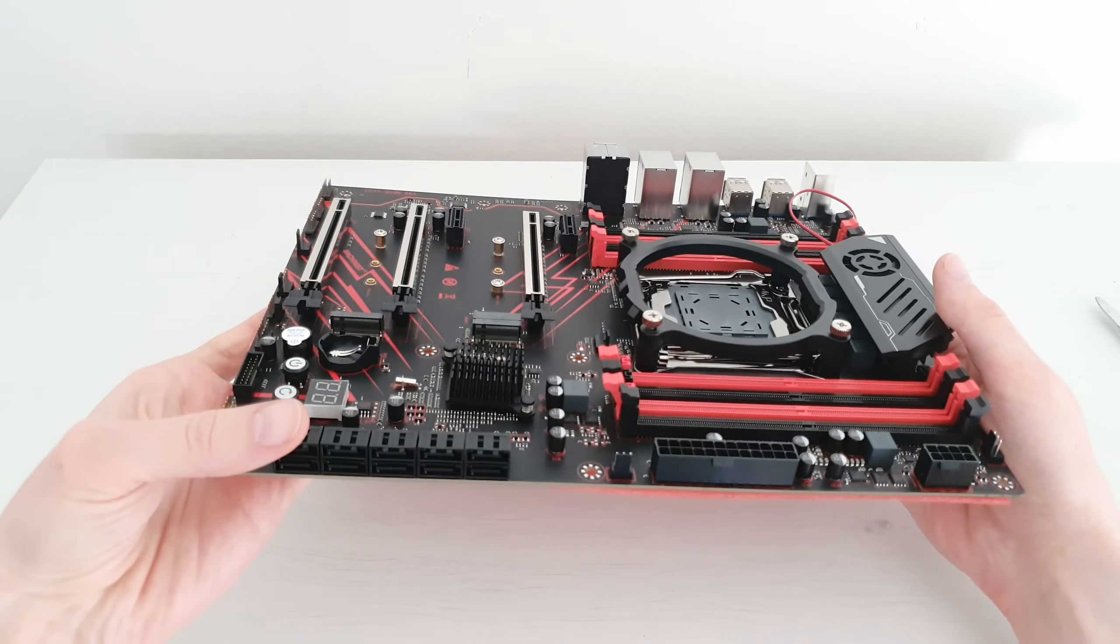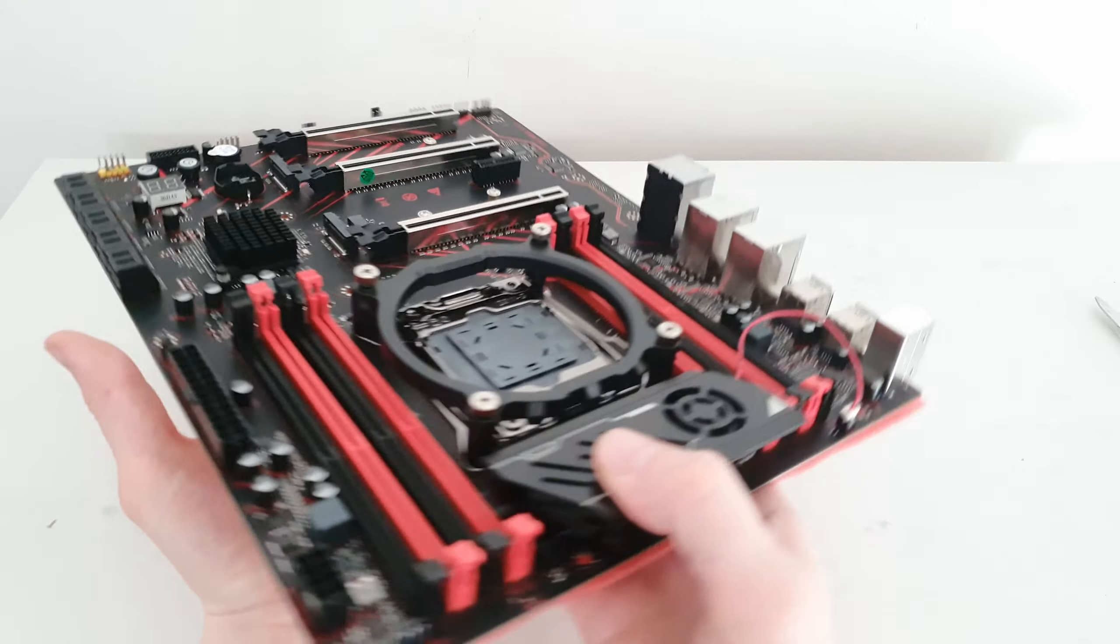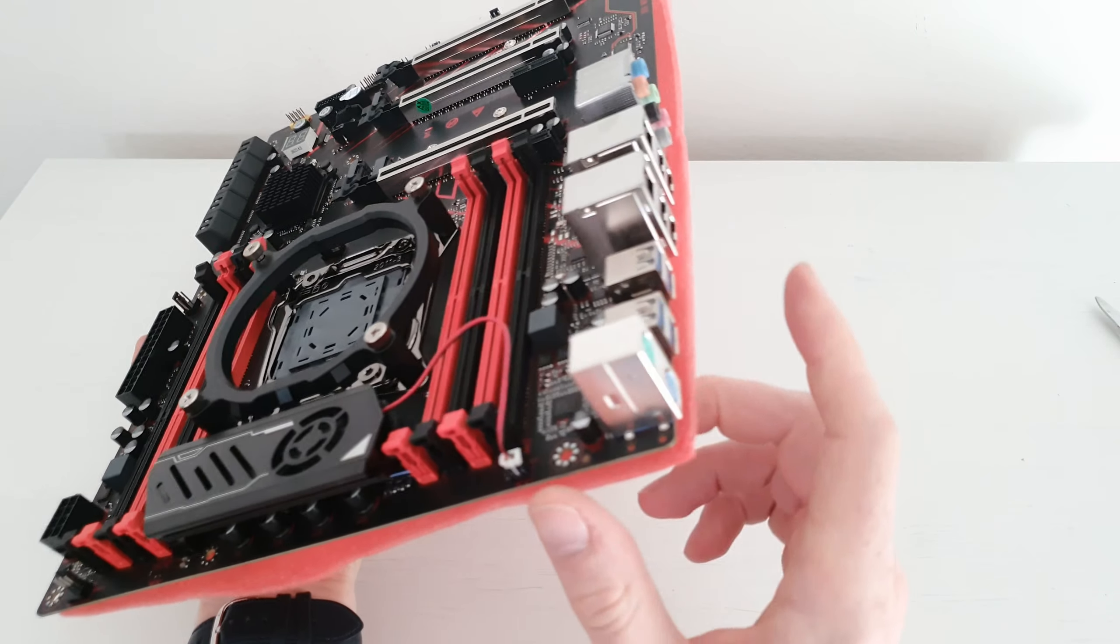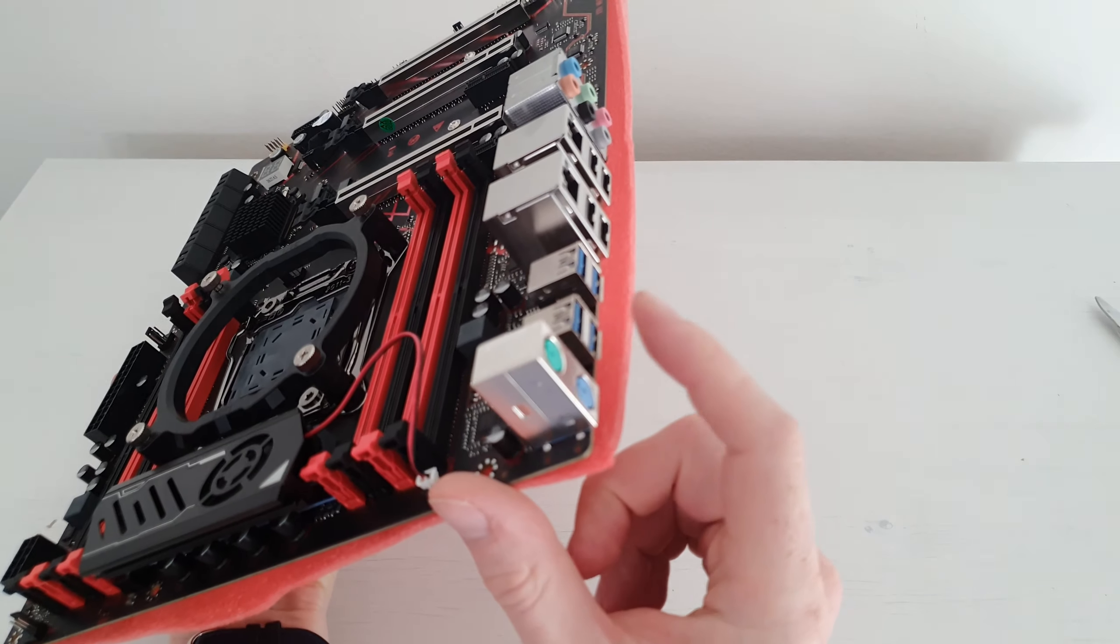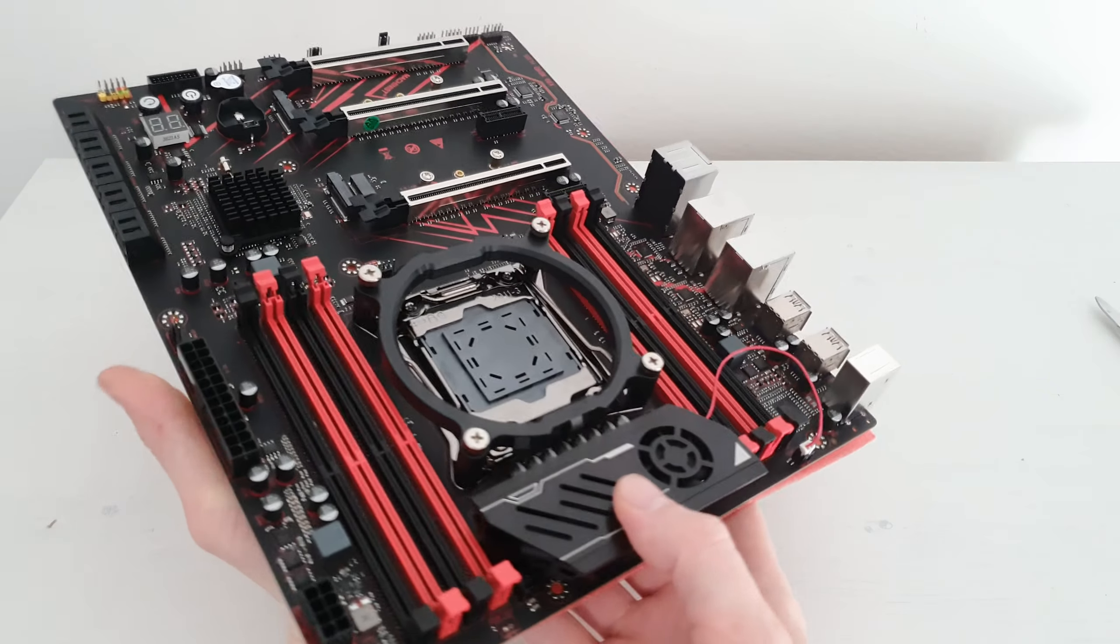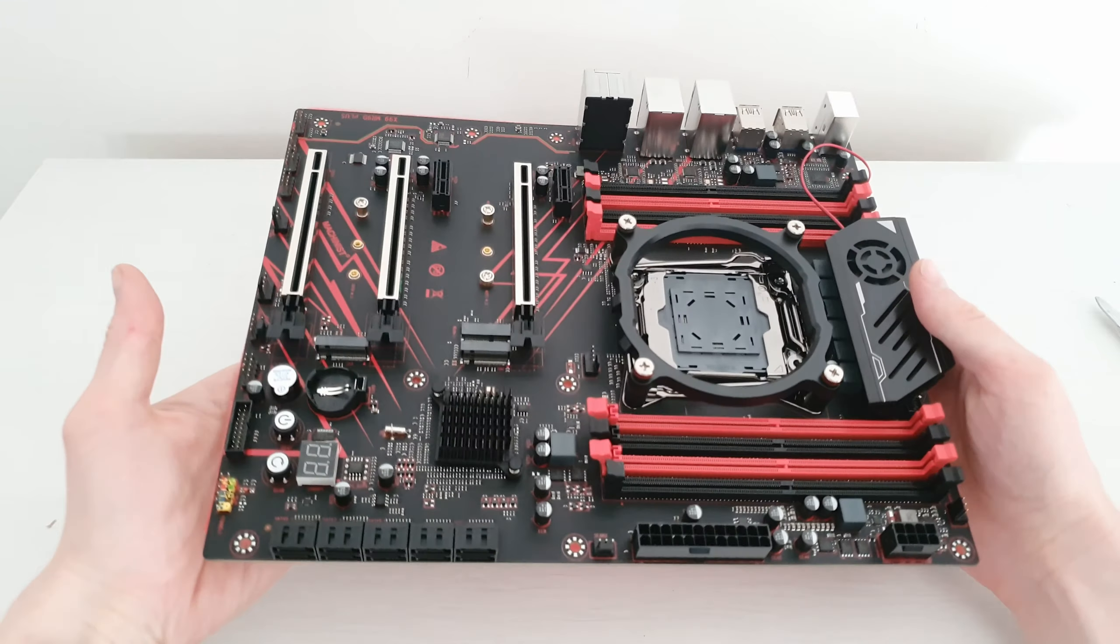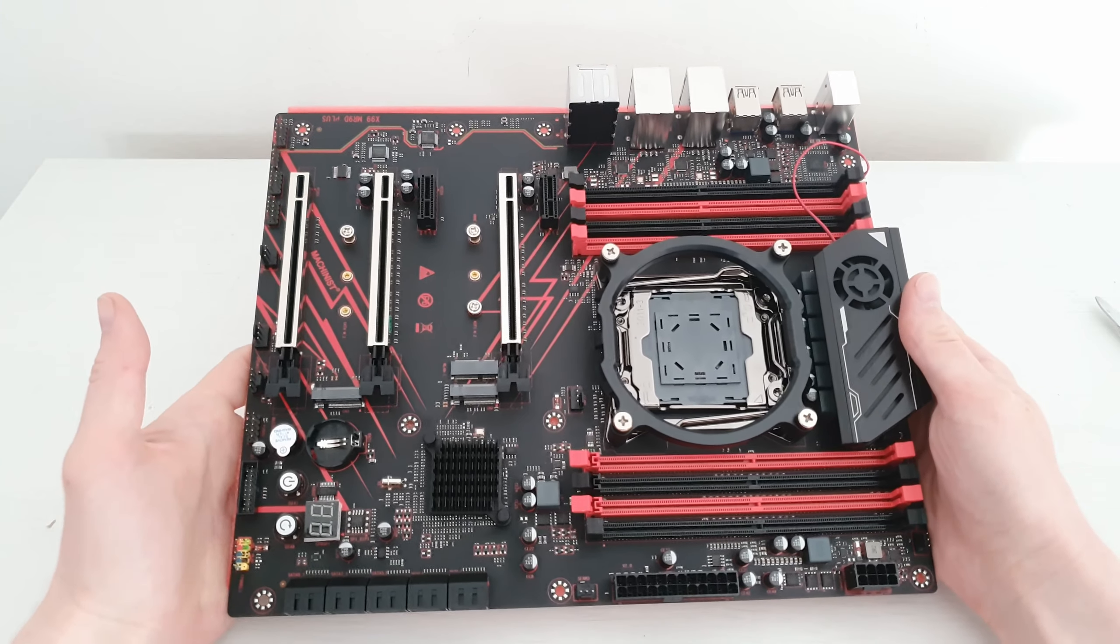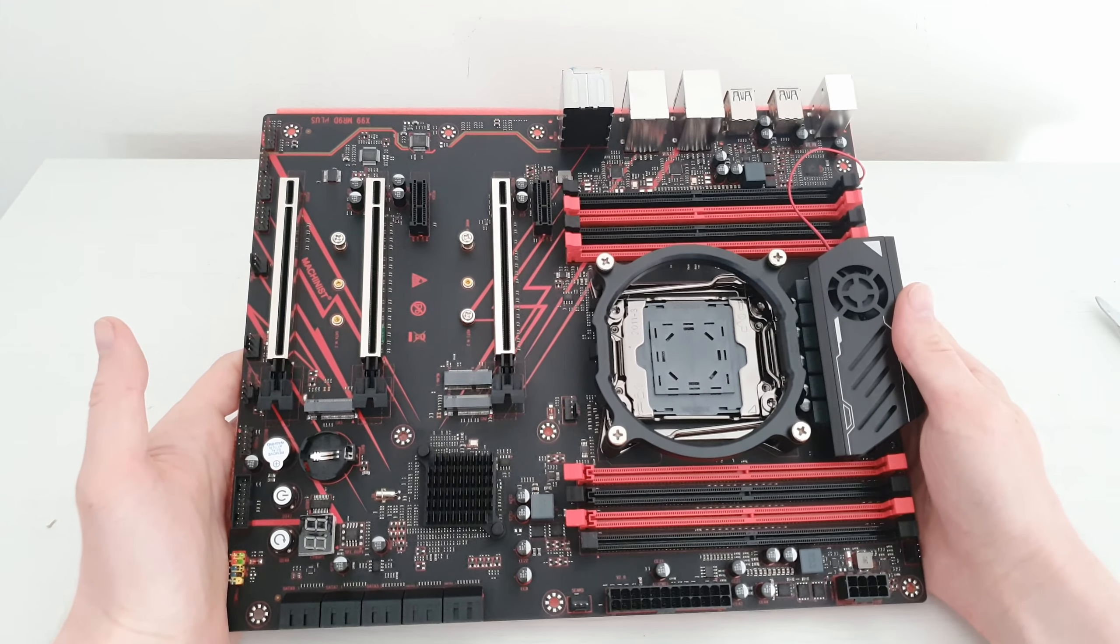And here we have the motherboard itself. Judging by the number of SATA ports as well as USB 3.0 ports, I can say that it is most likely X99 or C612 chipset.